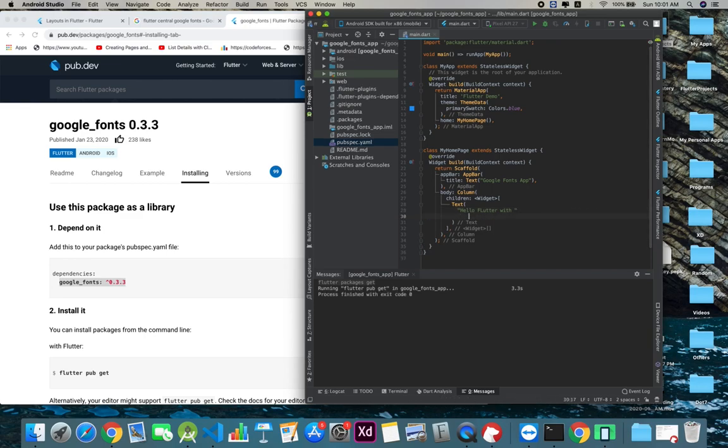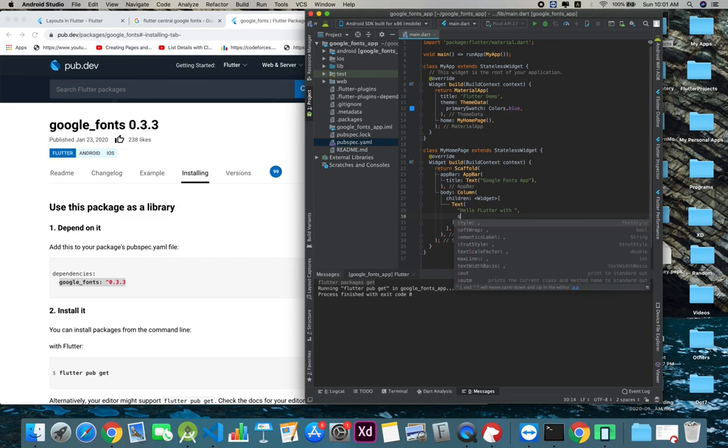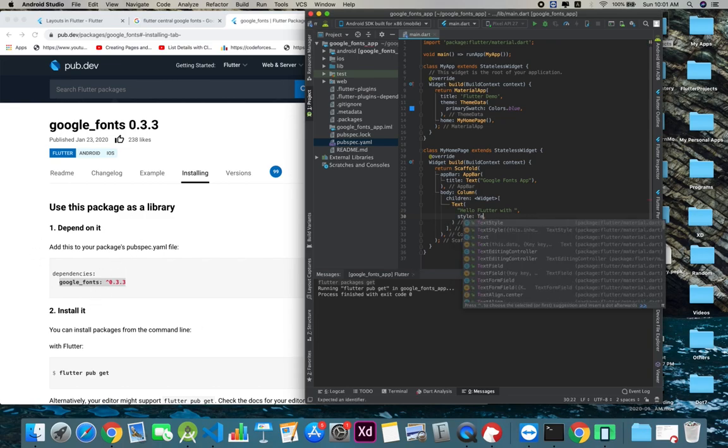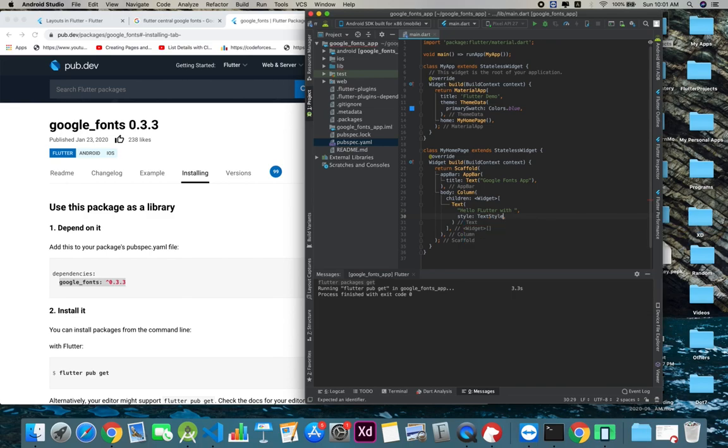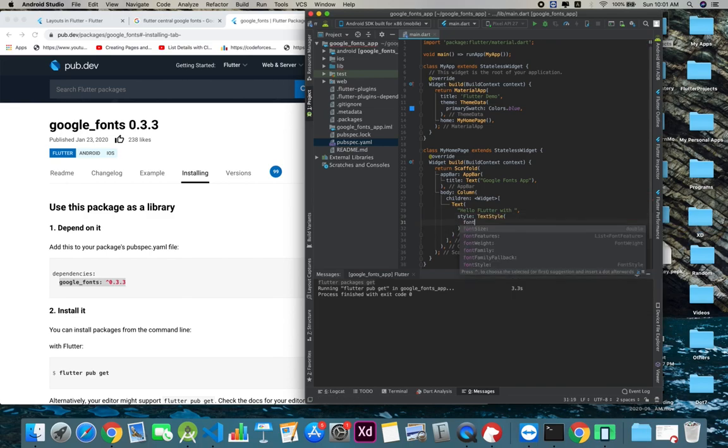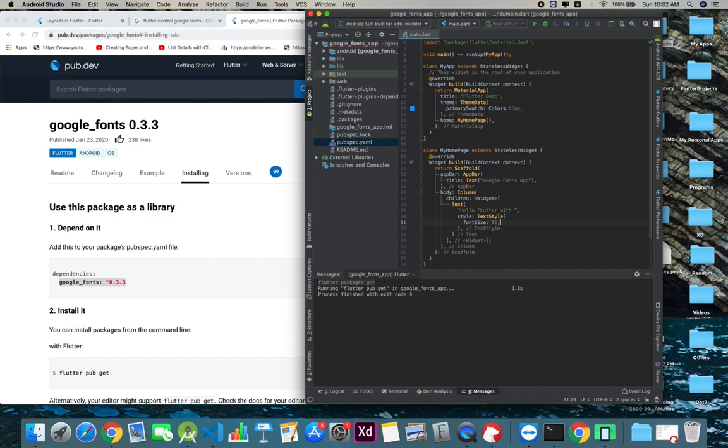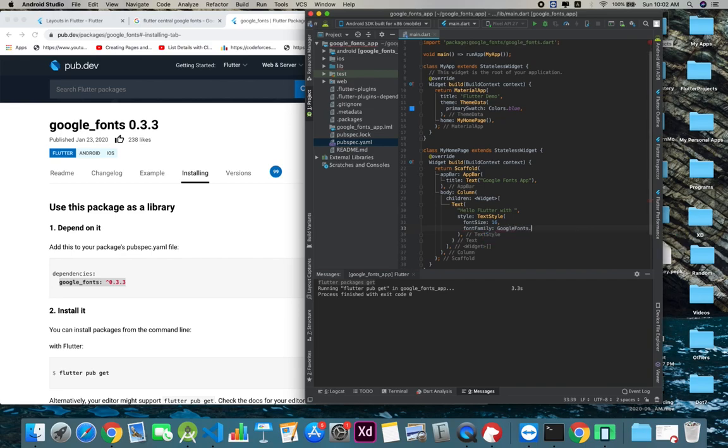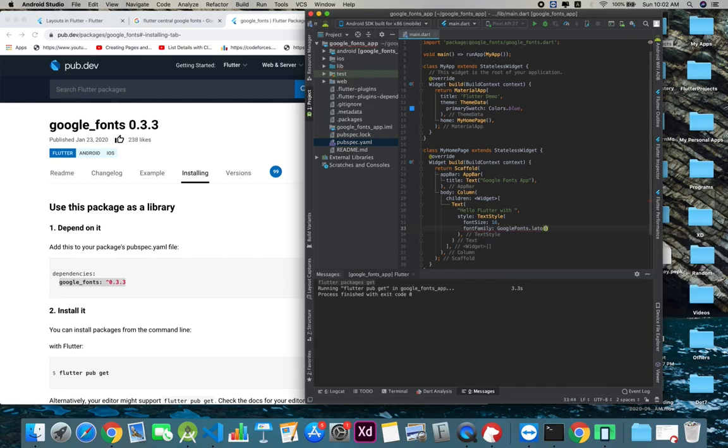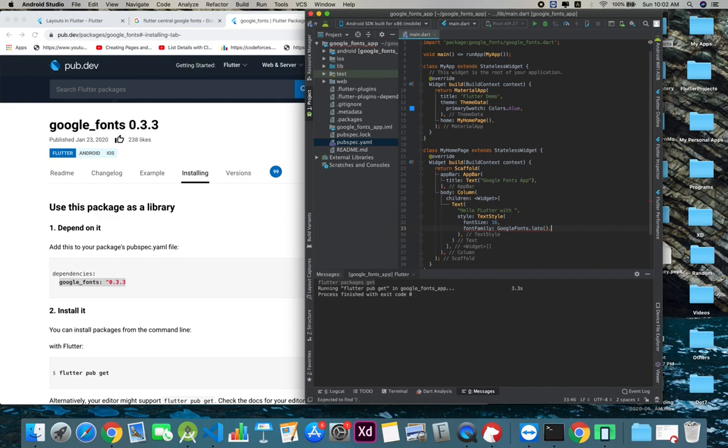Before it's getting that, I want to show you what I did before looking at the docs. What I did was basically going to the text style and then doing the font size, something like 16. But if we go for font family and do Google Fonts dot Lato, it's not going to work. This is not how it works.